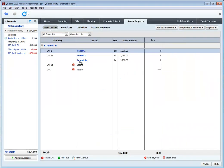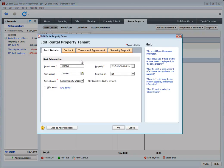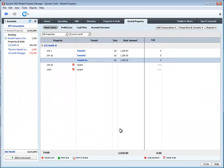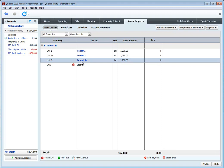Oops, now look at that. I associated this tenant to the wrong property. So what do I do? I click on the tenant's name and then I change the property that it's associated to. Click OK. And there it automatically associated to the other unit.